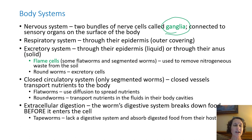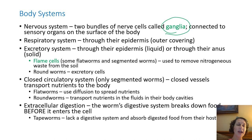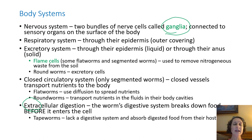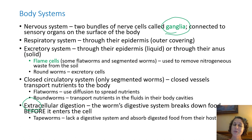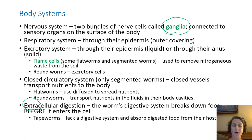Extracellular digestion is kind of a big deal. No longer is it each cell doing its own thing — now the worm's digestive system breaks down the food before it enters the cell. That 'extra' in extracellular just means it takes place outside of the cells. Once it is broken down, it is carried through the circulatory system into the cells. Tapeworms are an exception because they don't even have a digestive system — they don't need one because once established in a host, they basically just absorb food from that host.